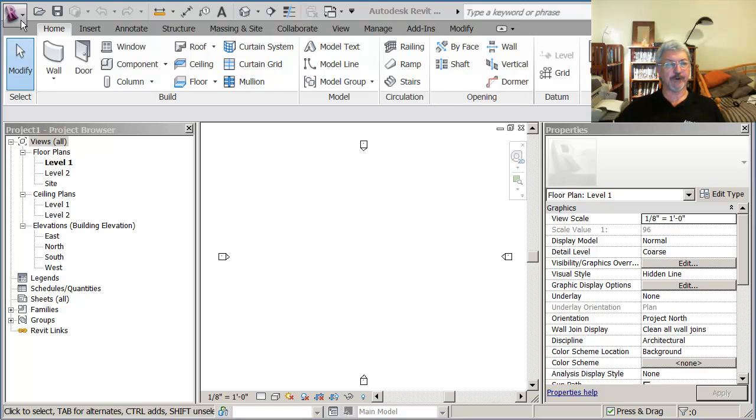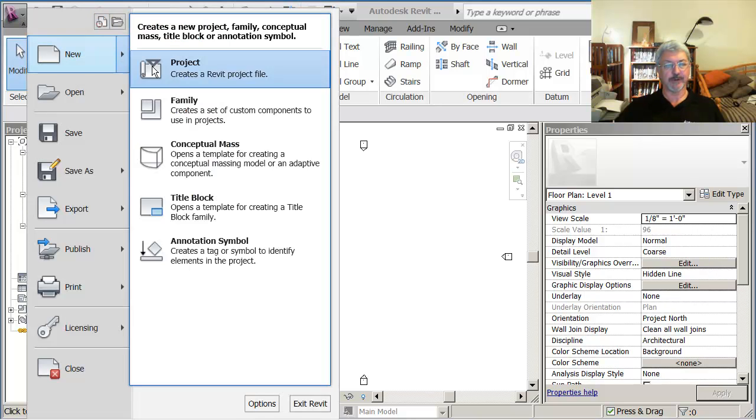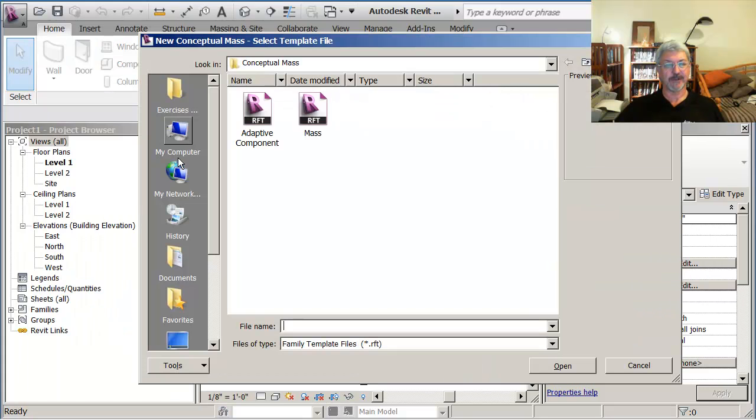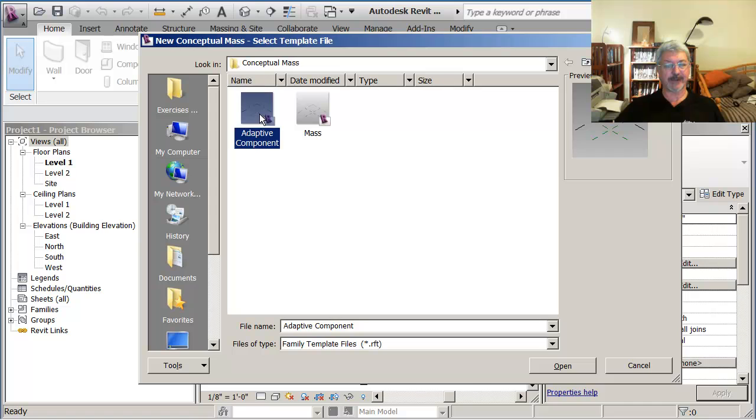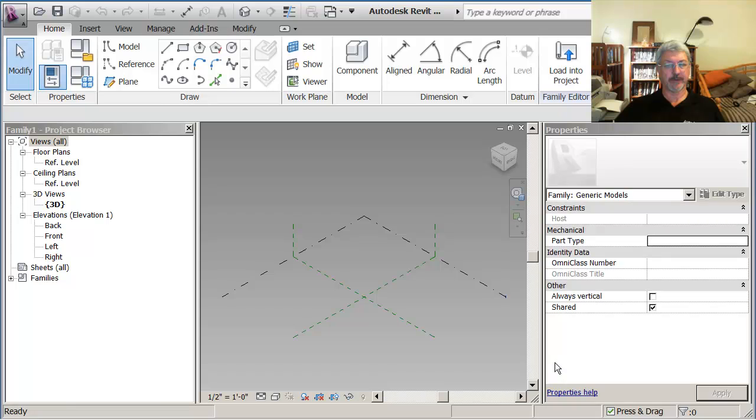So what I'm going to do first of all is go to the application menu and say that I want to create a new conceptual mass. The type of conceptual mass it is, is the adaptive component. I can open that up.